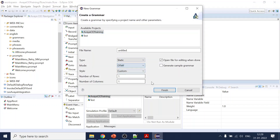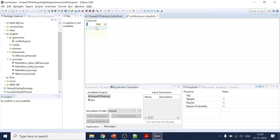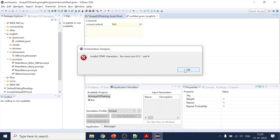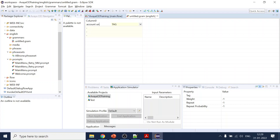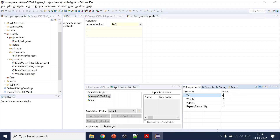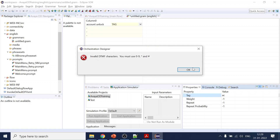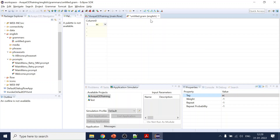We can use static. Let's create 'dtmf1' as custom with one column. How many rows do we want? Let's say four. We'll name one entry 'account unlock' — that's what the user can say. We're creating a DTMF grammar, so one will be 'ac' for account unlock.